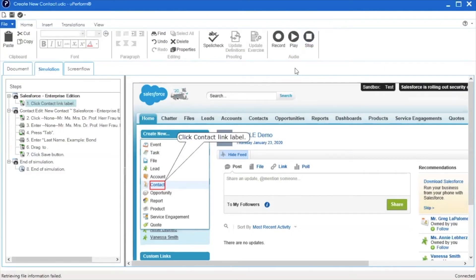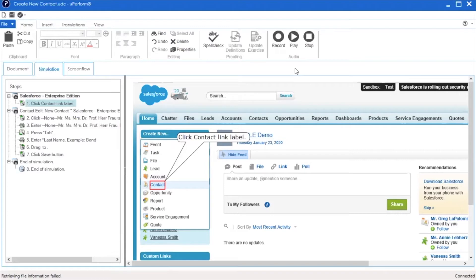Content you create with the uPerform client is saved locally until you check the content into the uPerform server. The check-in function uploads a copy of the content to the uPerform server. Not only does this provide a backup copy for your work, the central location of the content allows it to be available for review and publishing.